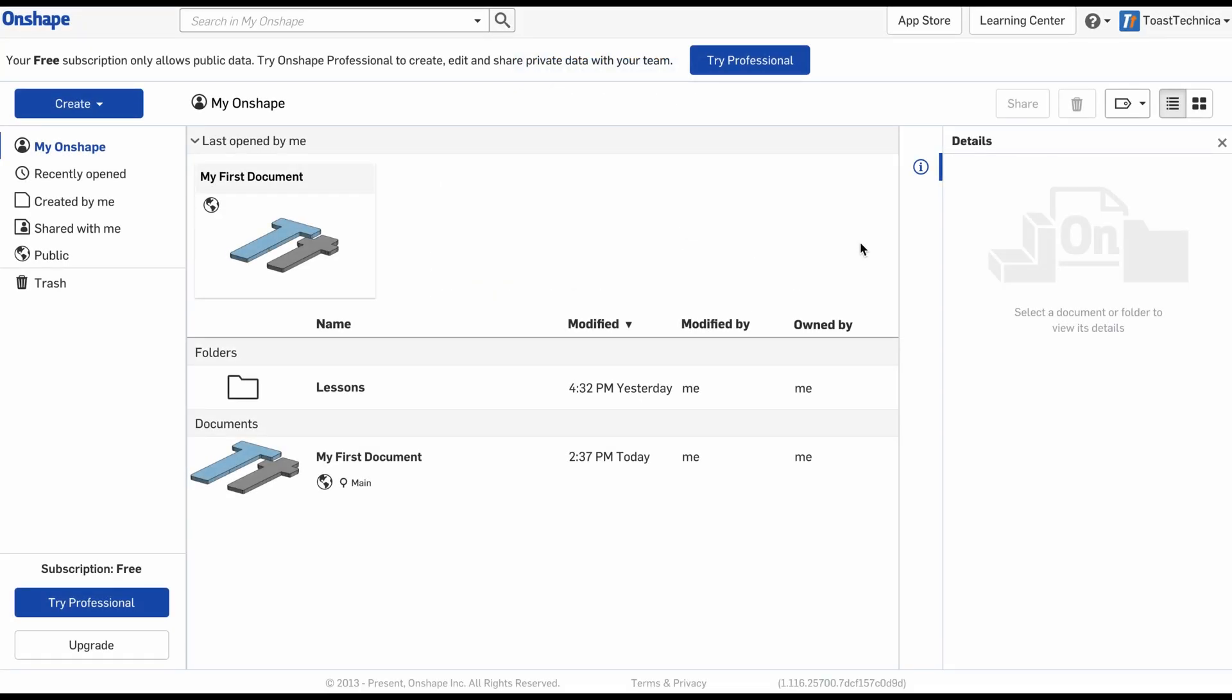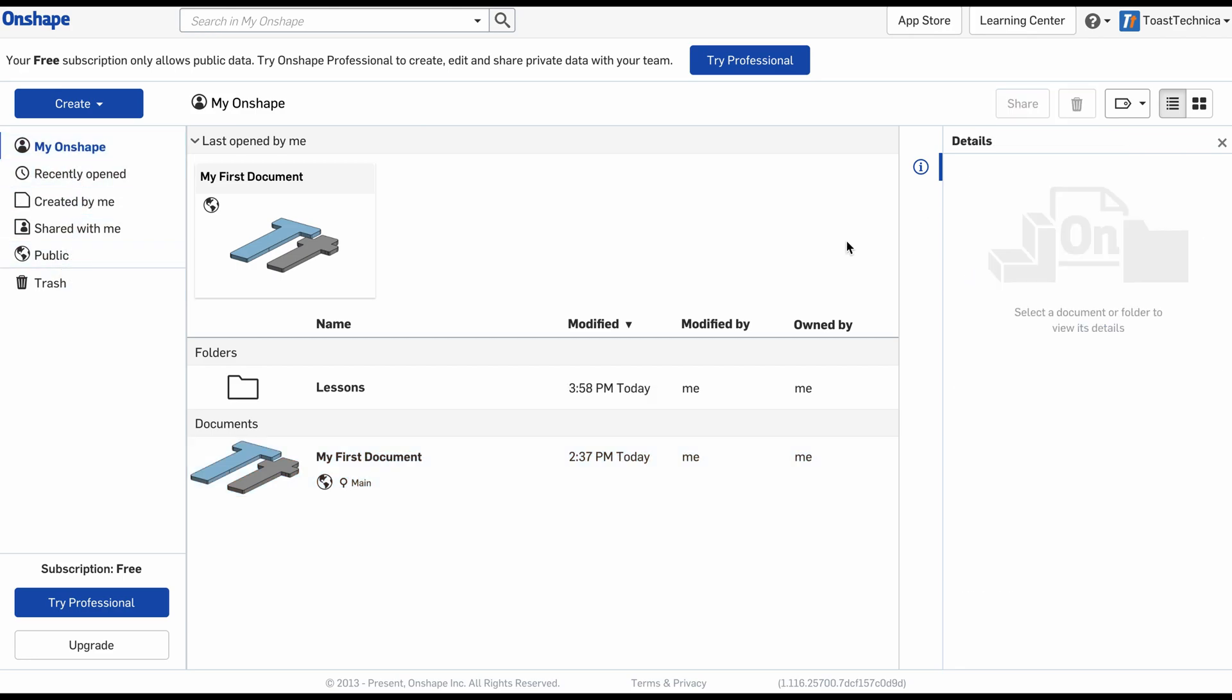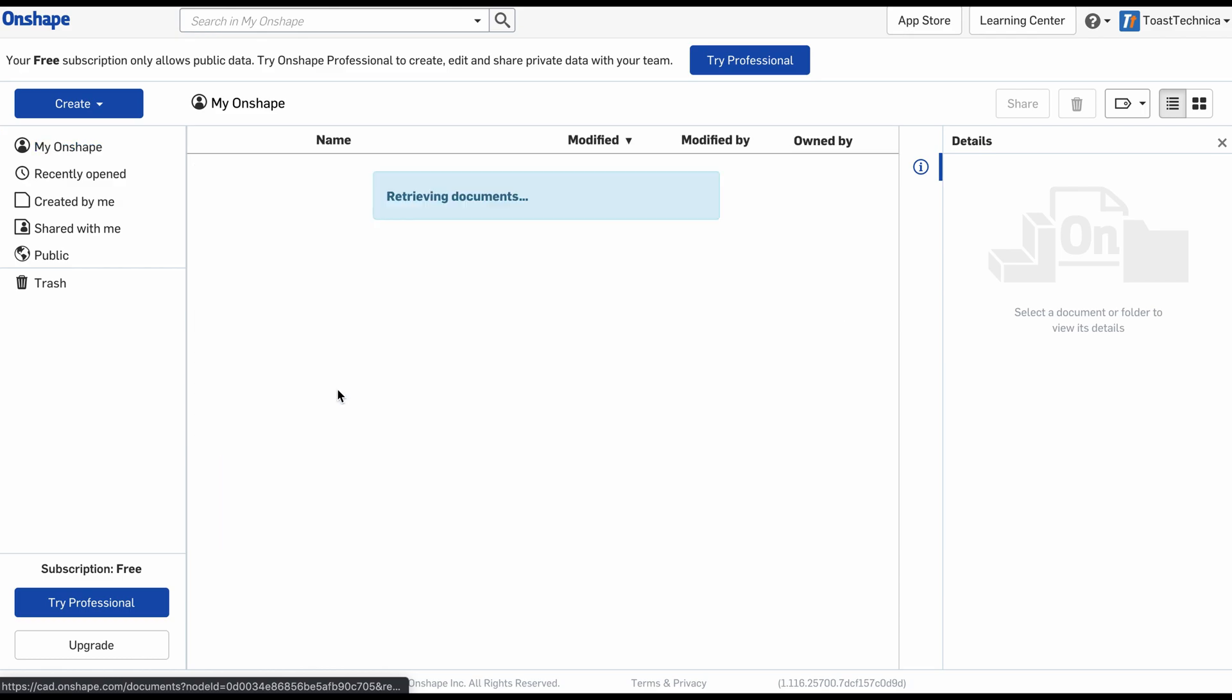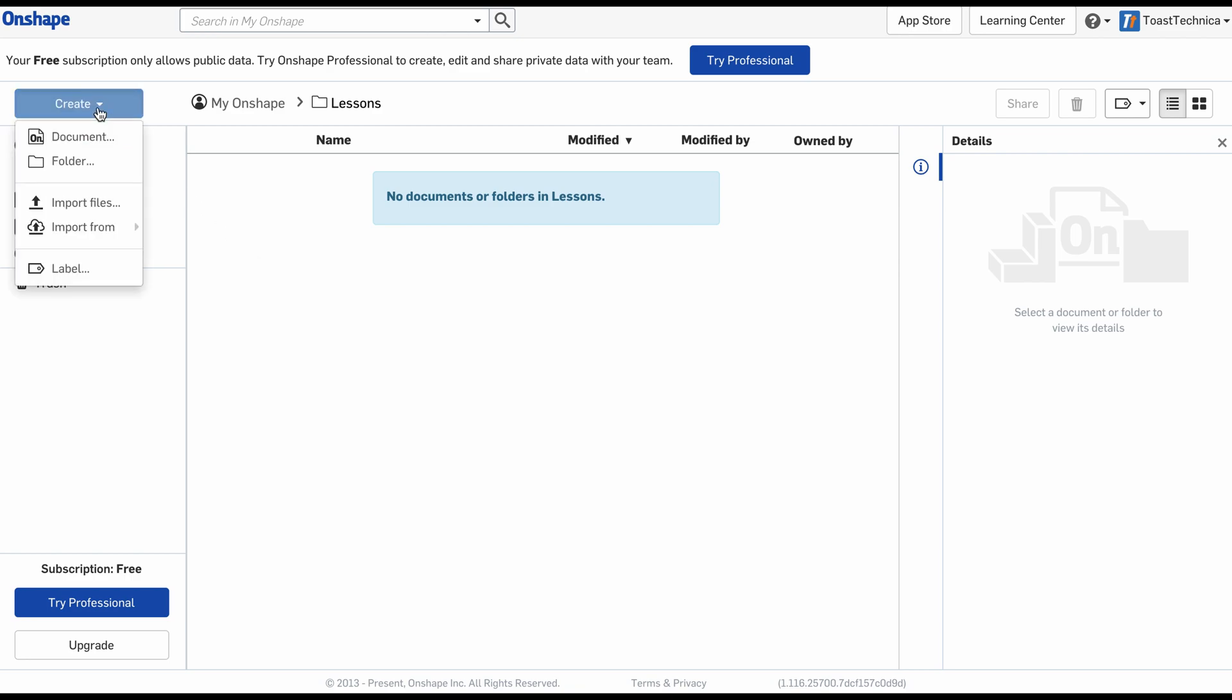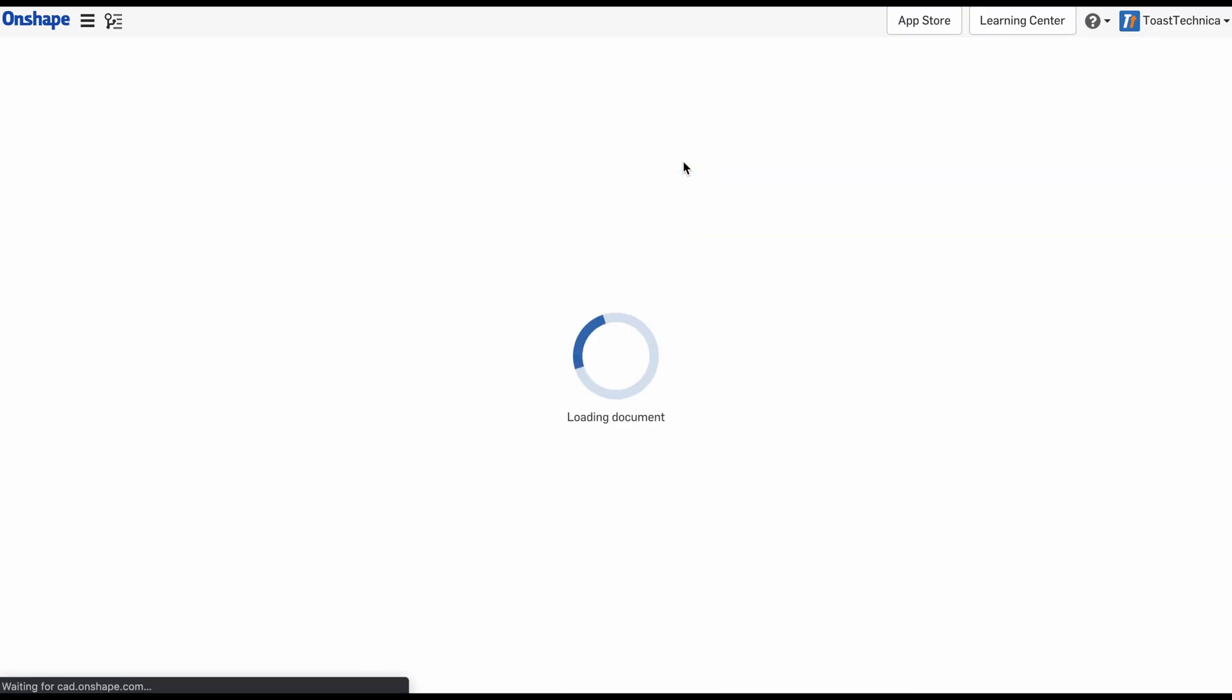Here we are in Onshape's main screen. We can see all of the different files and folders that I have available. If I select one of the files by right clicking, I can see more details about it over here on the right. Over on the left, you can see different navigation options as well. I'll take a look inside of the lessons folder, and as you can see, there are no documents or folders inside. So I'll create my first document in here, and we'll call this Block. I'll click Create Public Document.